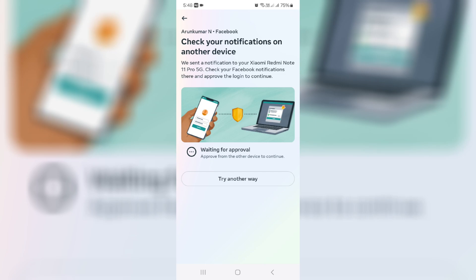Check your notifications on another device. We sent a notification to your Xiaomi Redmi Note 11 Pro 5G. Check your Facebook notifications there and approve the login to continue.